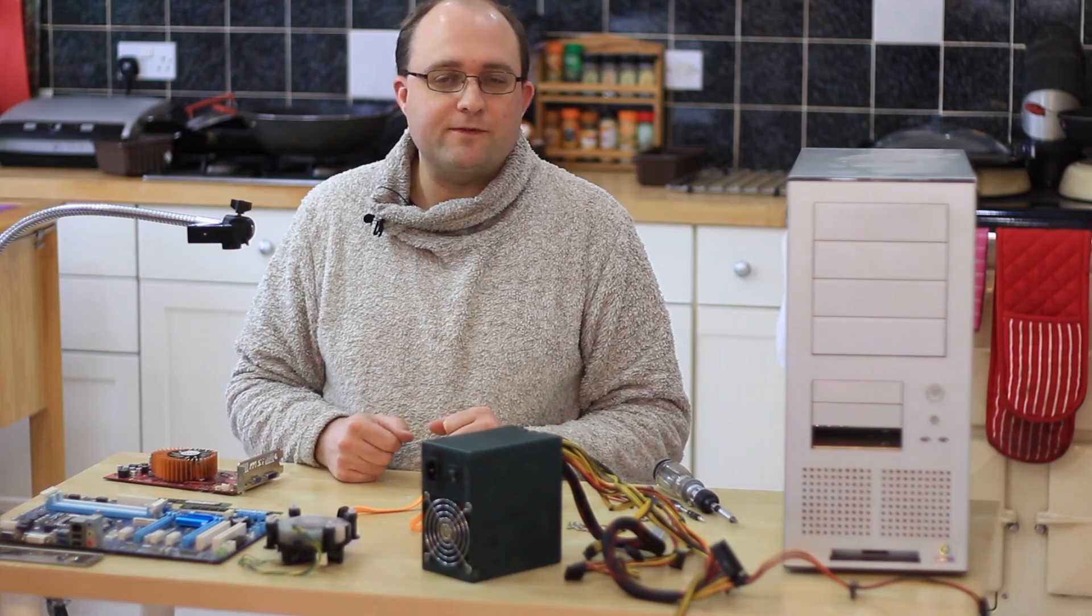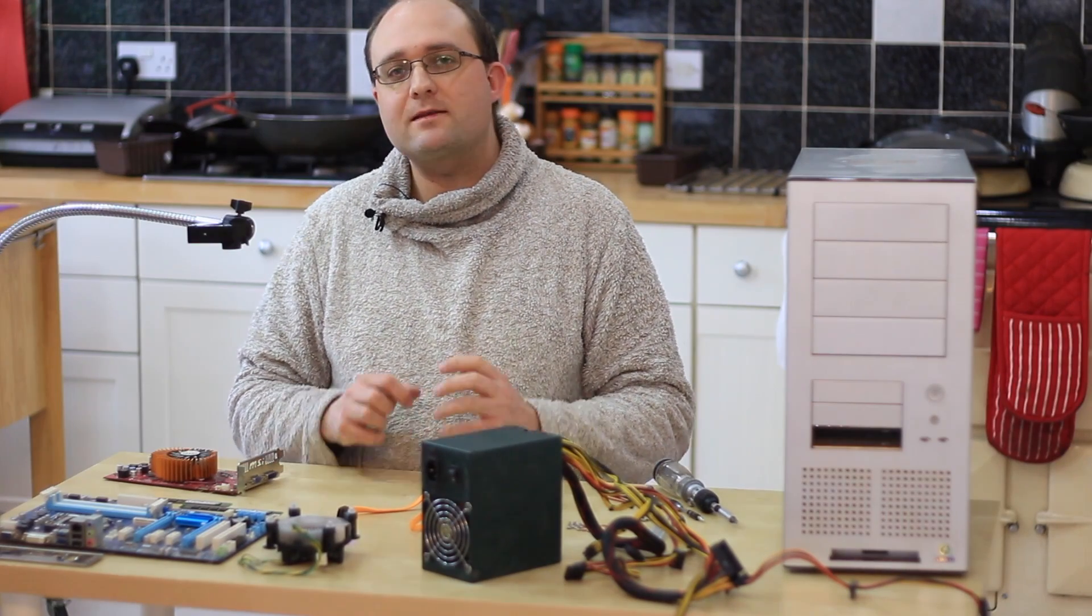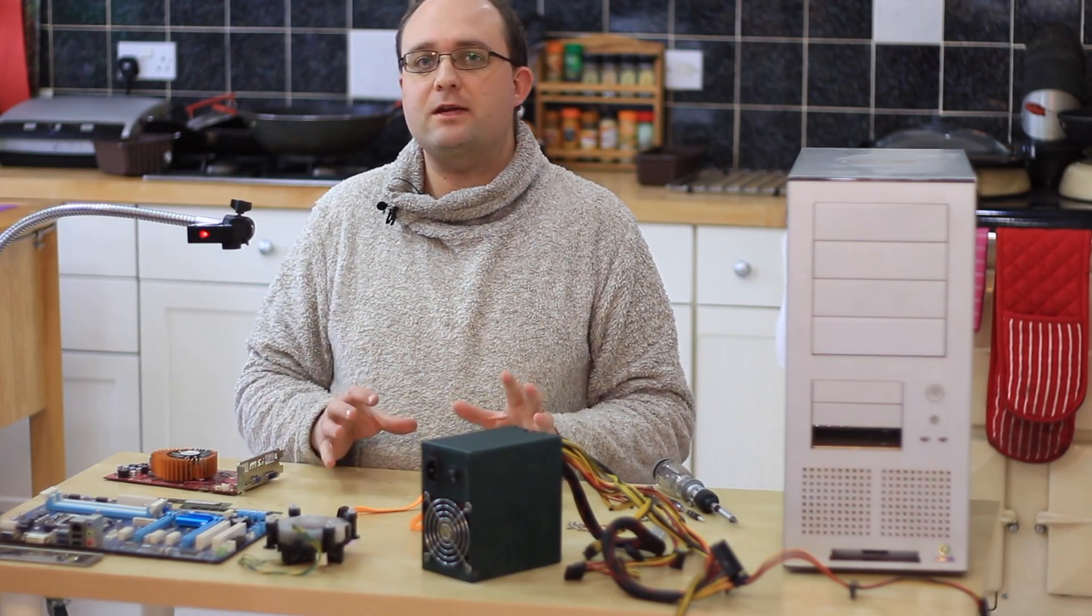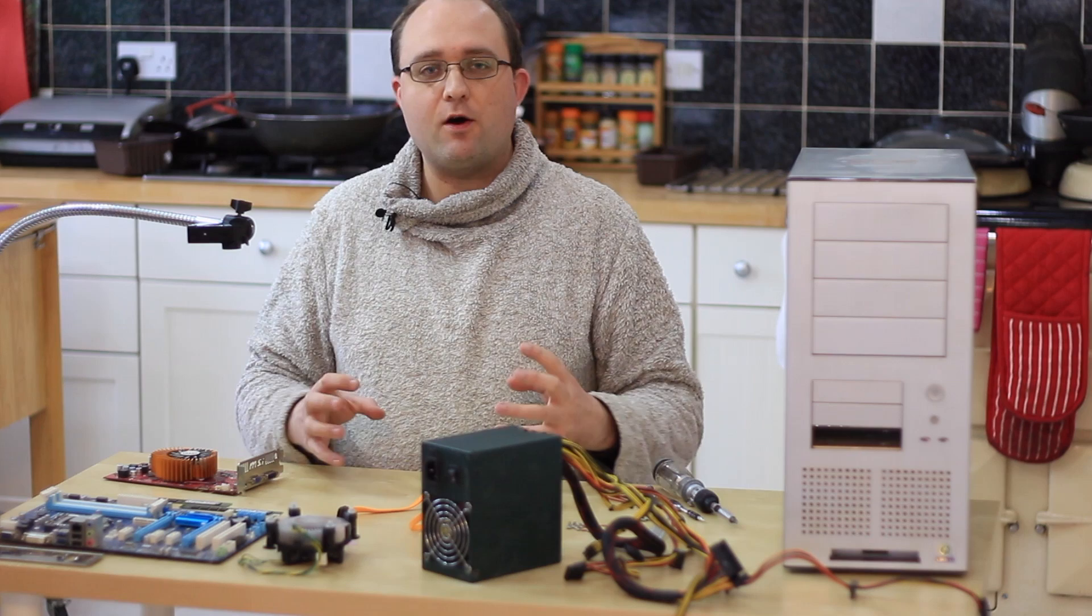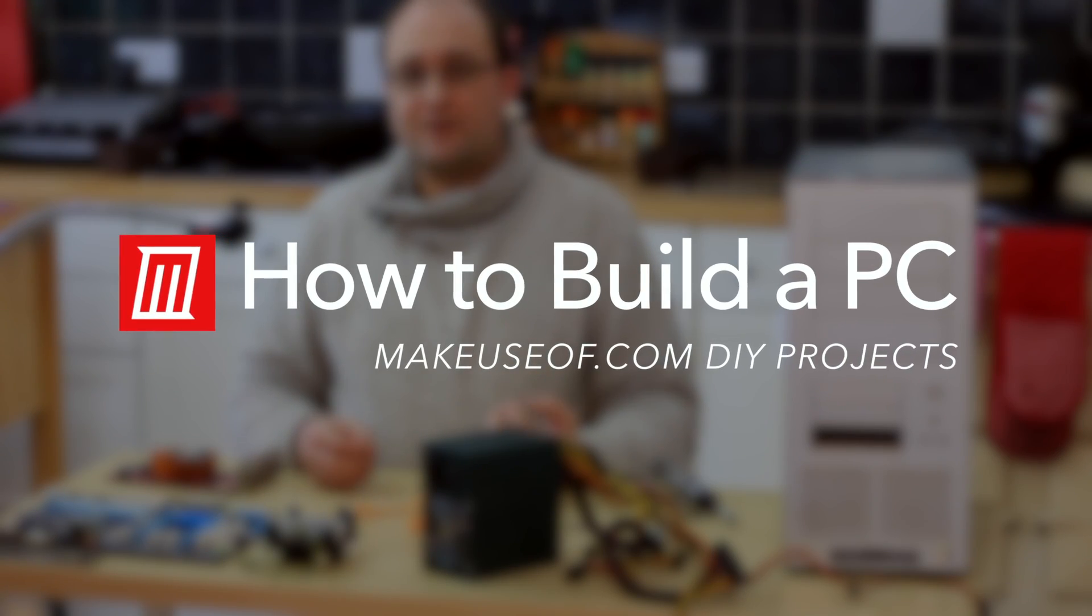Hi guys, I'm James Bruce from MakeUseOf.com and today I'm going to be showing you the process of putting together a computer from scratch.